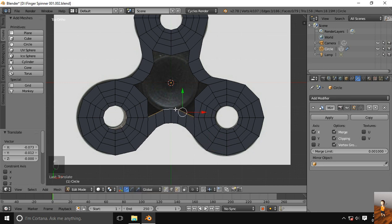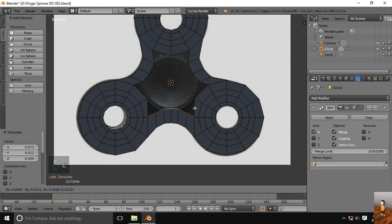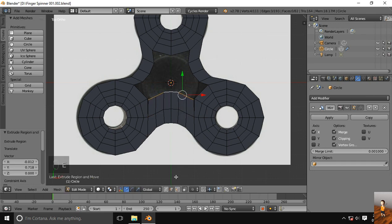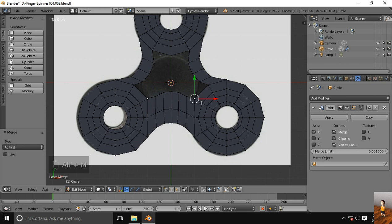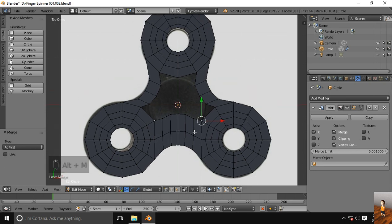Now extrude these edges up to here and merge these two points, ALT-M, one more extrude.